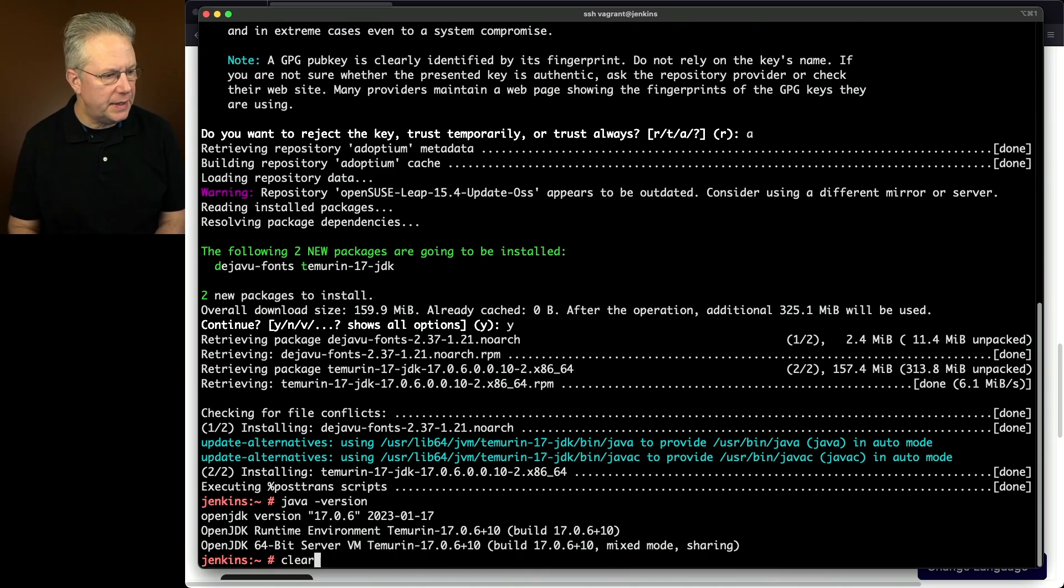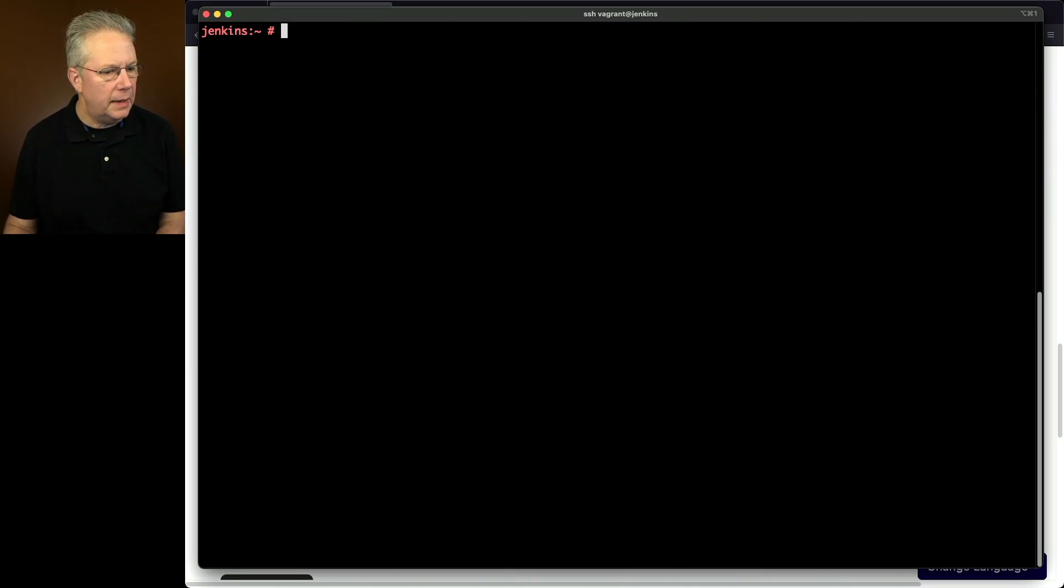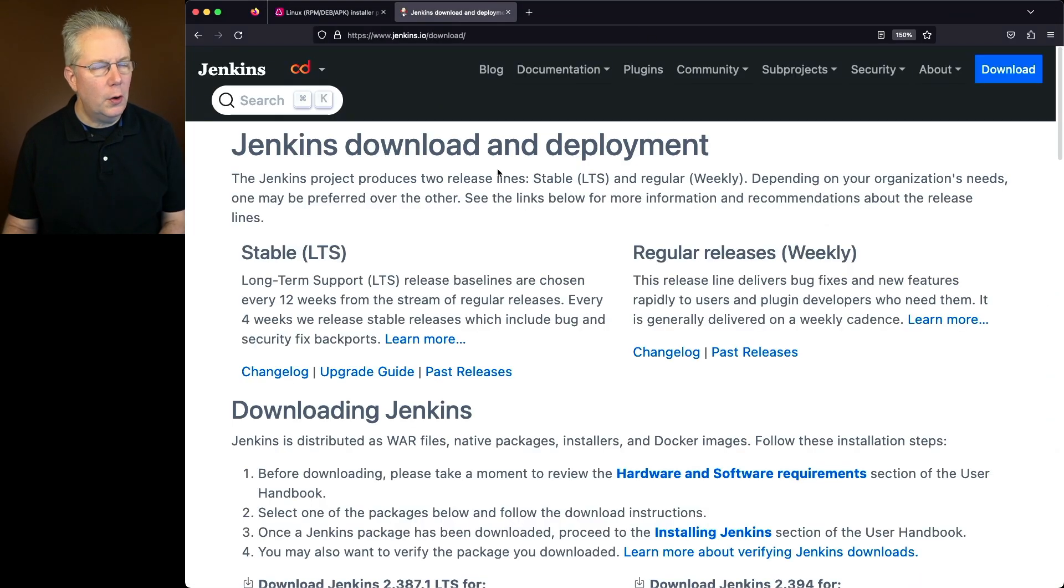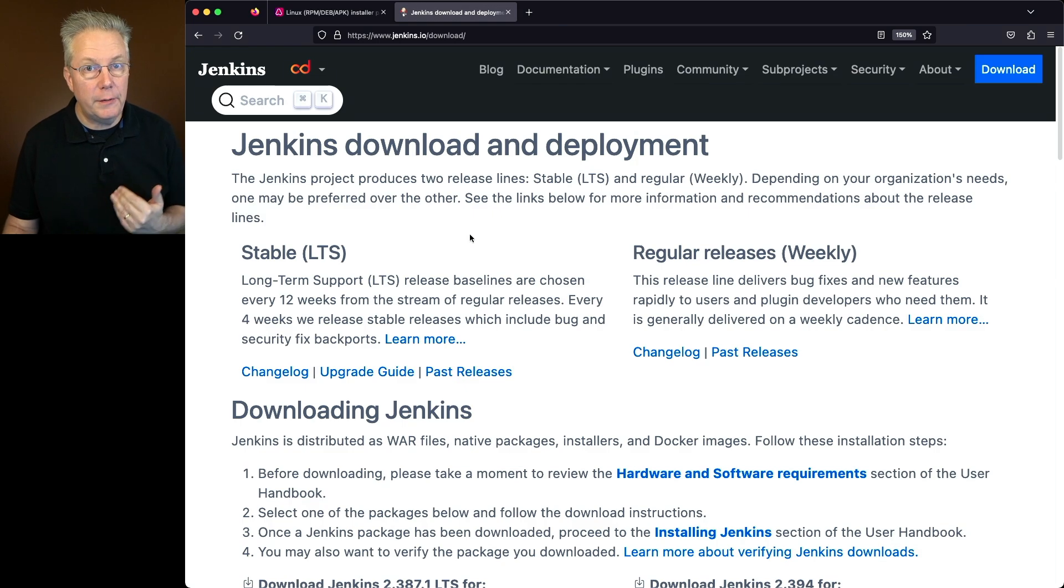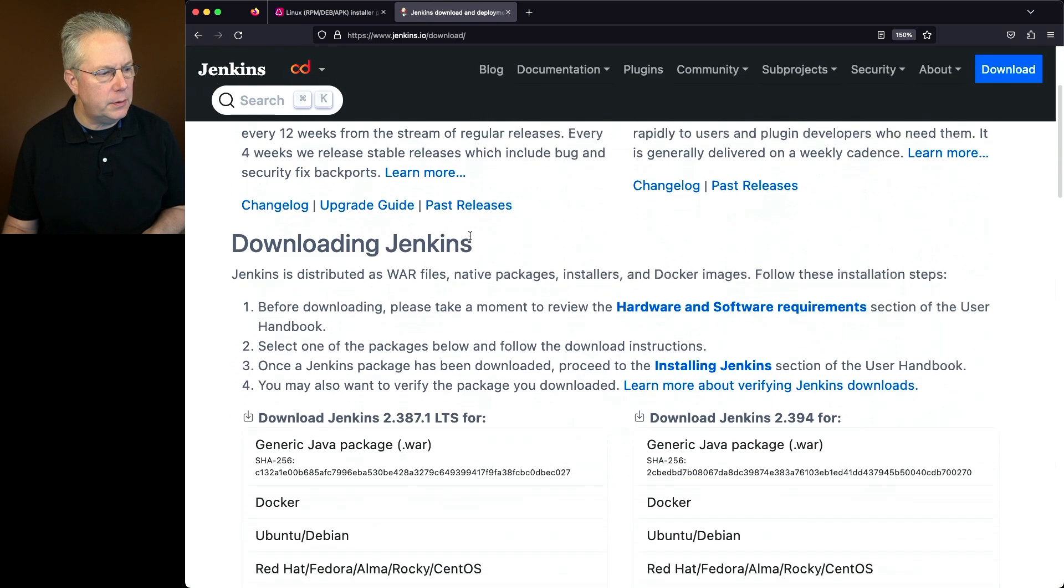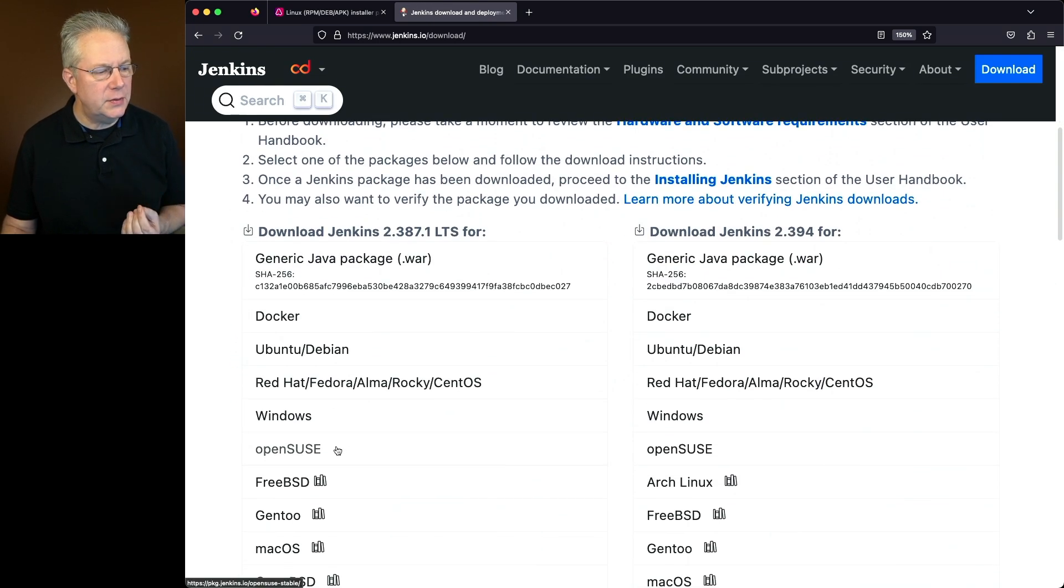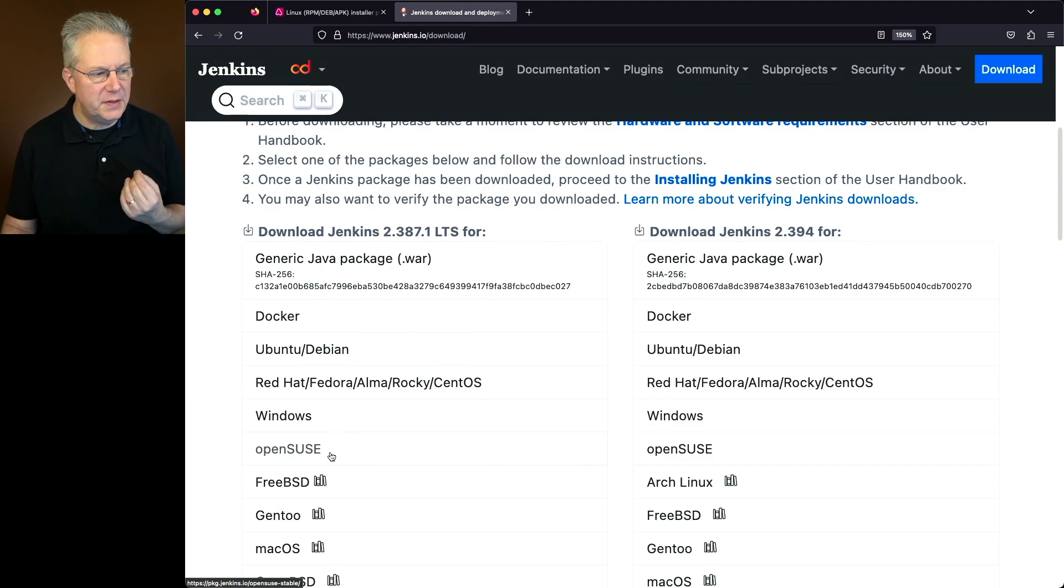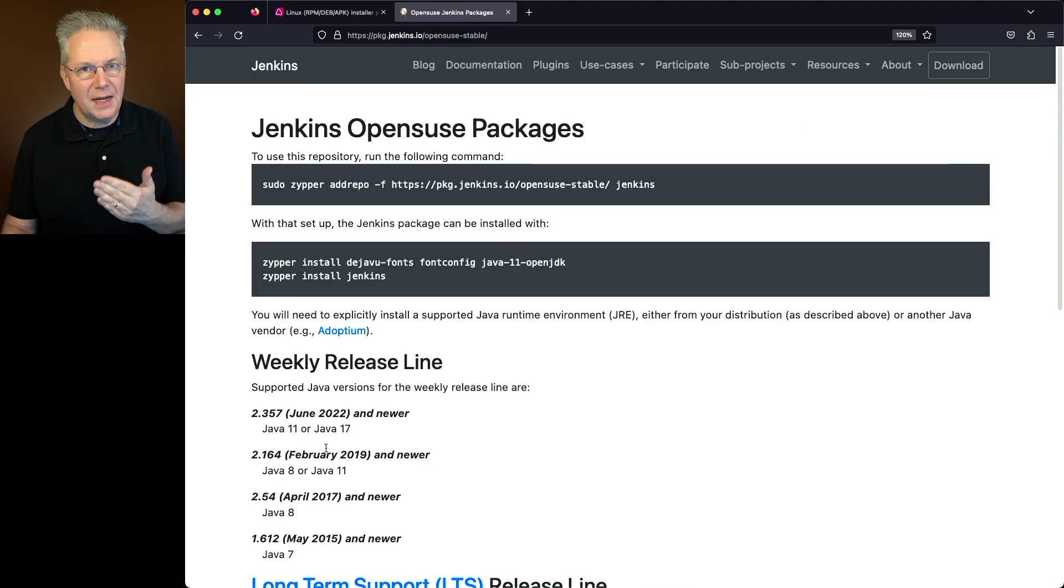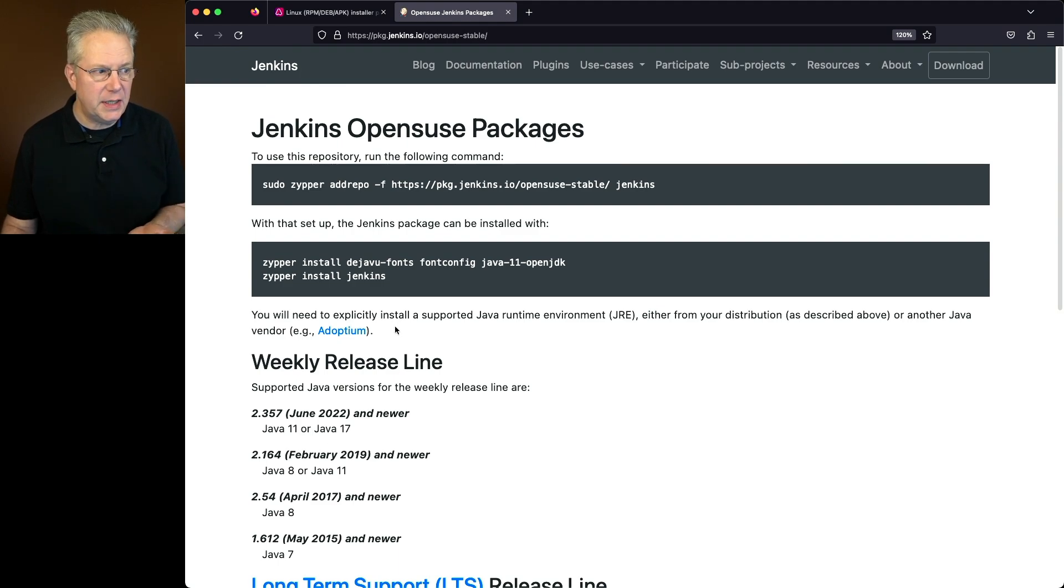So let's clear this out and let's go over to the Jenkins documentation. We're on the download page for Jenkins. We're going to install the stable version. So we're going to scroll down and we're going to click on the OpenSUSE link that's here under the stable side. And now we can see basically we need to do the same thing except this time it's just for Jenkins.